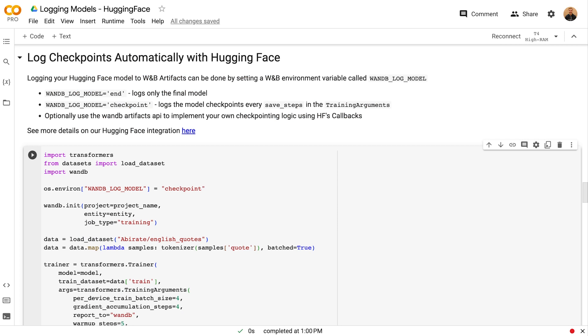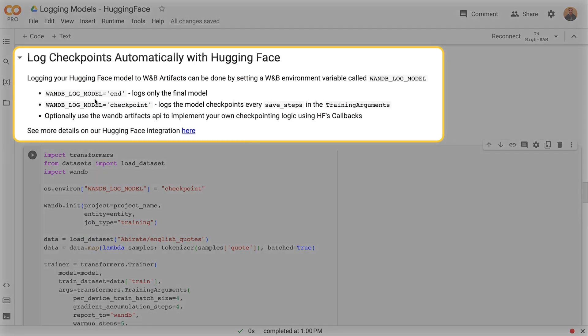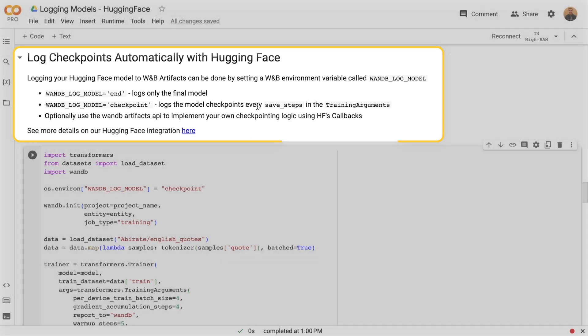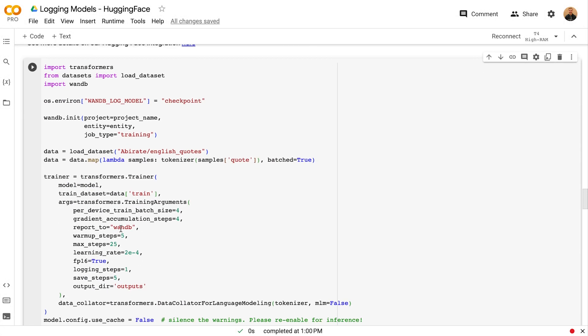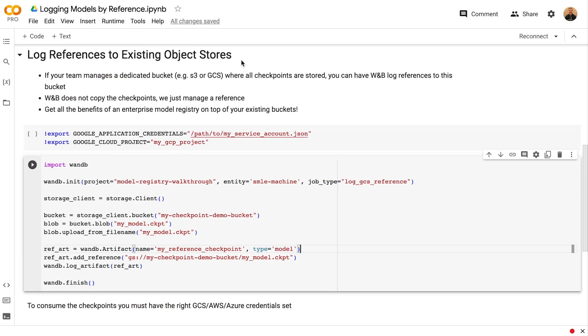Similarly, if you're using Hugging Face, all you have to do is set these environment variables to indicate when and how to log your checkpoints, whether at the end of training or on a regular basis. Set the environment variables, indicate to your trainer that you're reporting to WANDB, and your checkpoints will get logged automatically.